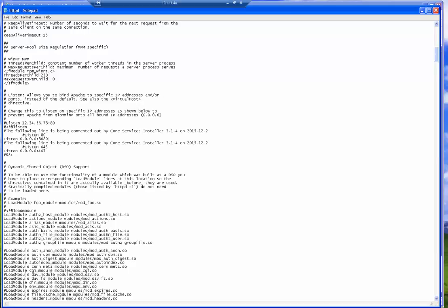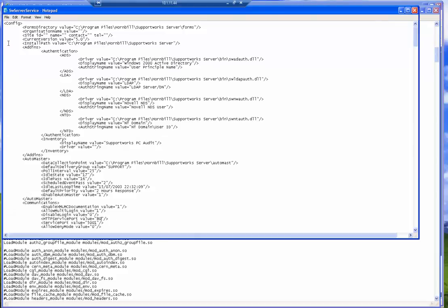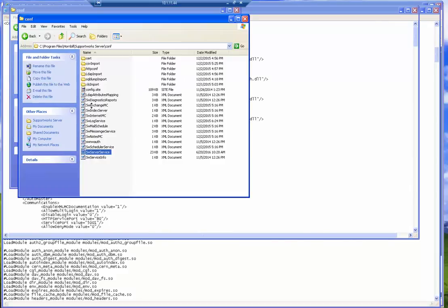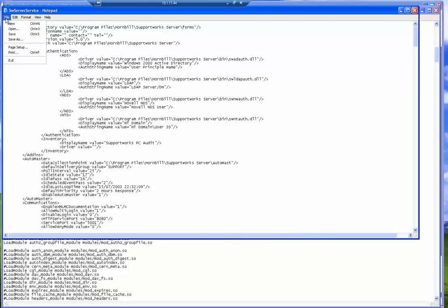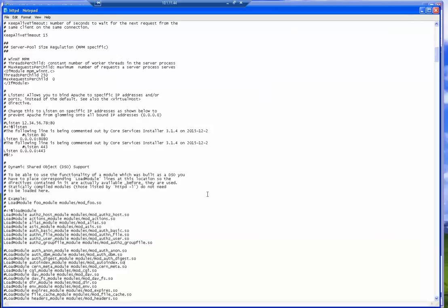I'd also have to go into the SW server service file which is located in the C Program Files Hornbill support work server conf directory. It's the SW server service file. I'd always advise that you take a backup before you make any changes. When you come to this file, there's a part which talks about communications. There's a line which says HTTP server service port value 80. You can change that to 8080 and save that file. And then restart the SW server service for this change to take effect.